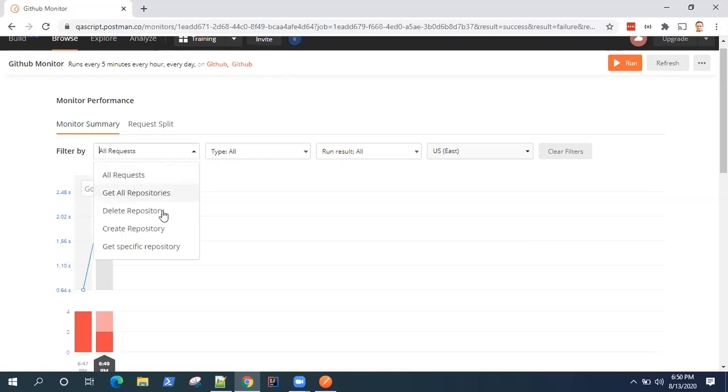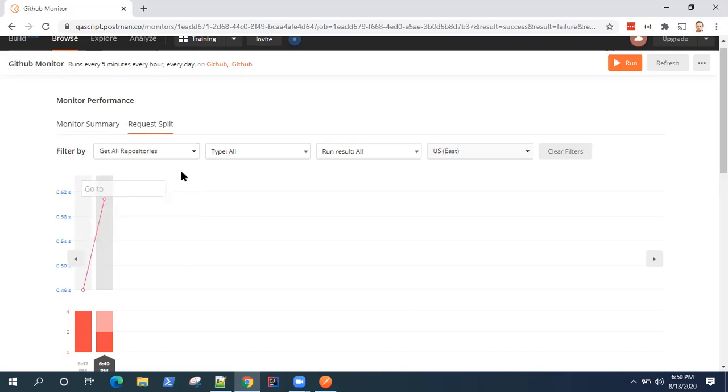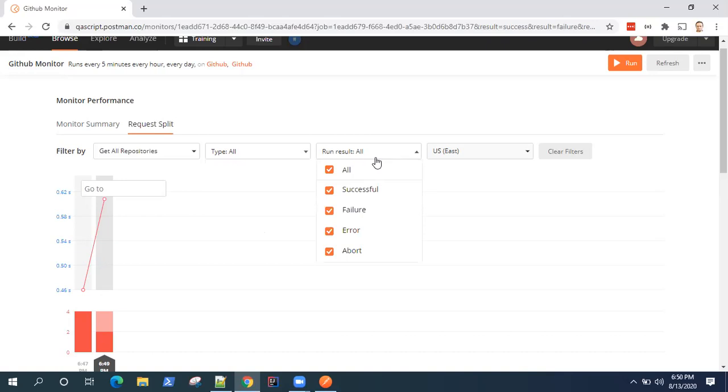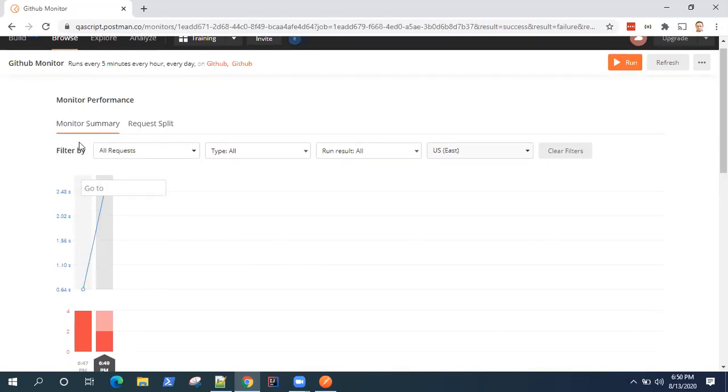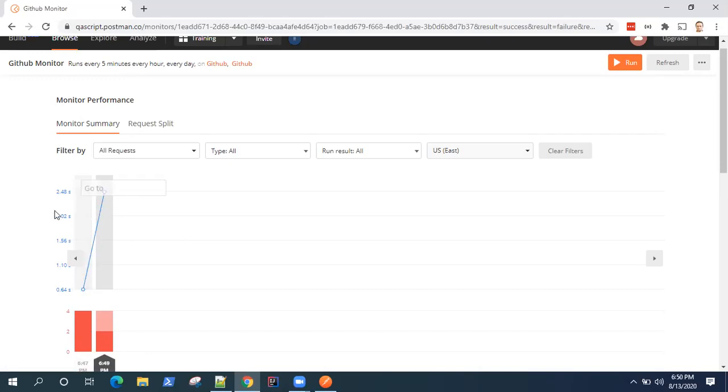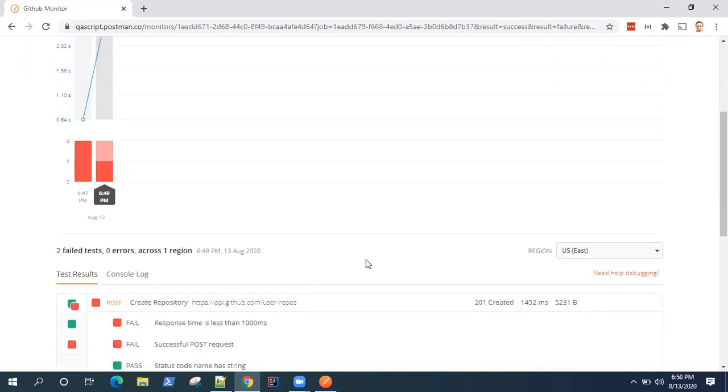There are some filters available here. So you can filter by repositories, or actually by request type. So these are the different requests we have inside the collection. So you can filter by that particular request. You can also filter by run result and the region if you have selected any other regions. And this is a monitor summary - so it will tell you what is failing, how much response time it is taking for the monitor to run. So let me open my email and check the notifications now.